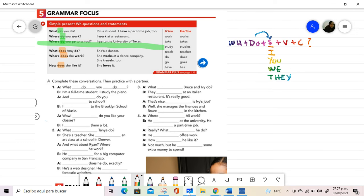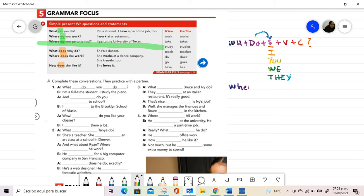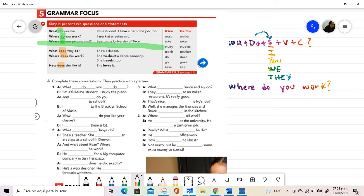The verb is in the base form, it has no conjugation, and when we use this in the answer, the verb remains in the base form because that is its conjugated form for these subjects. For example, I make the question, where do you work? I have all the elements: the WH, the auxiliary do, the subject, and the complement.